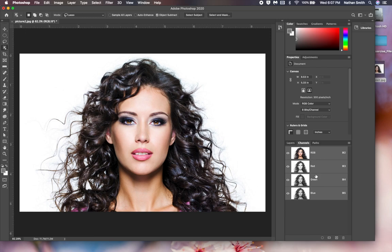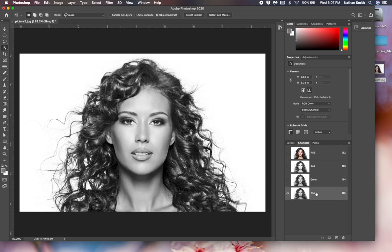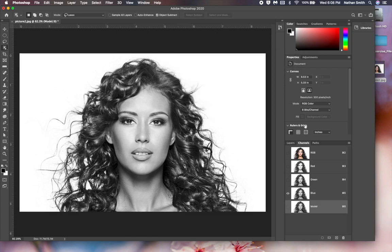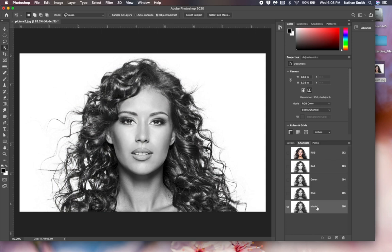What we want to do is find the channel that gives us the most contrast, because we're going to make a mask and mask her out of the background to place her into a different background. Blue has the most contrast here, so I'm going to right-click and duplicate the channel. I'll call it 'model' and click OK. Now I have created a mask, because that's what an alpha channel is — it's just a mask.